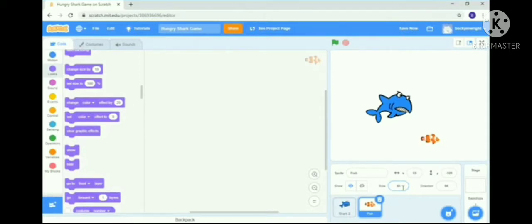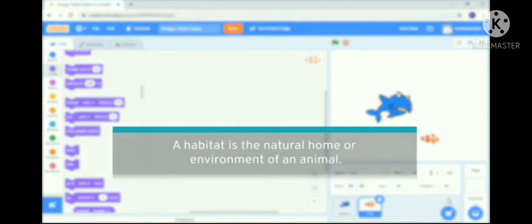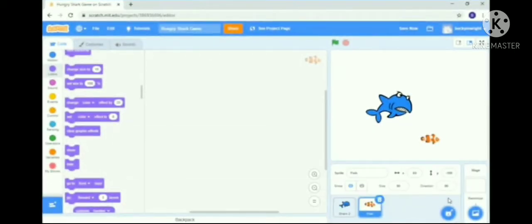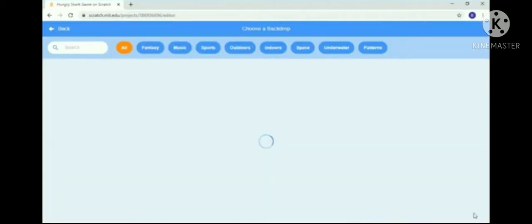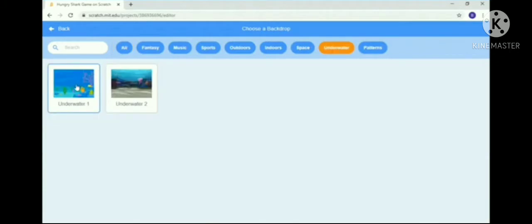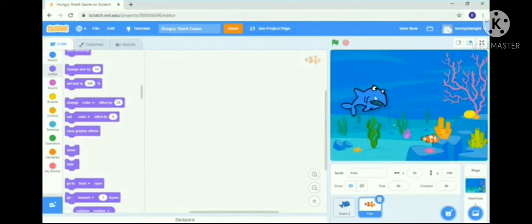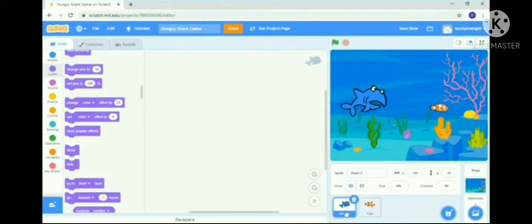Next, I want a habitat — a habitat is the natural home or environment of an animal where the hunting takes place. That background environment is called a backdrop. To choose a backdrop, I click on the backdrop folder, which opens a gallery of various environments. I select the ocean environment since both the shark and fish live in the ocean. Now both animals are on the stage with the ocean environment. Since I want to code for the shark first, I select it and confirm it's visible in the script area.